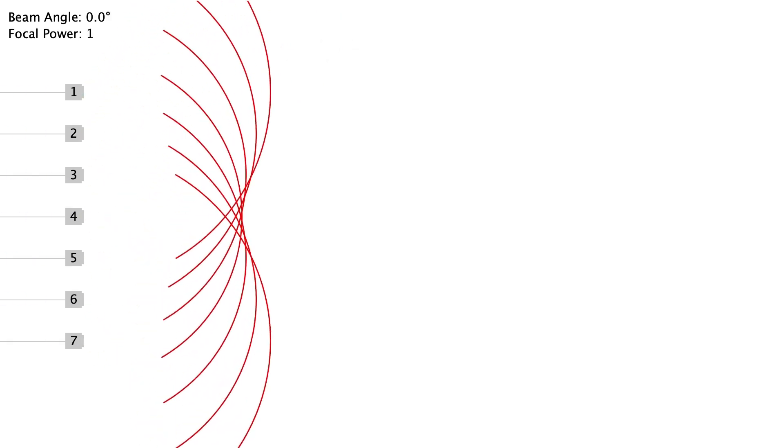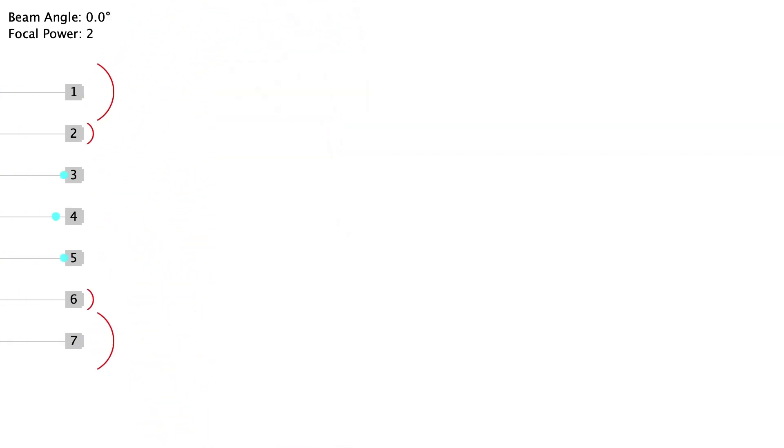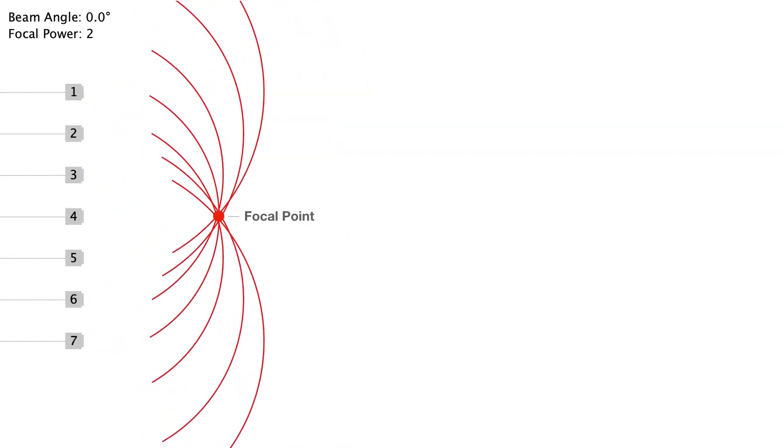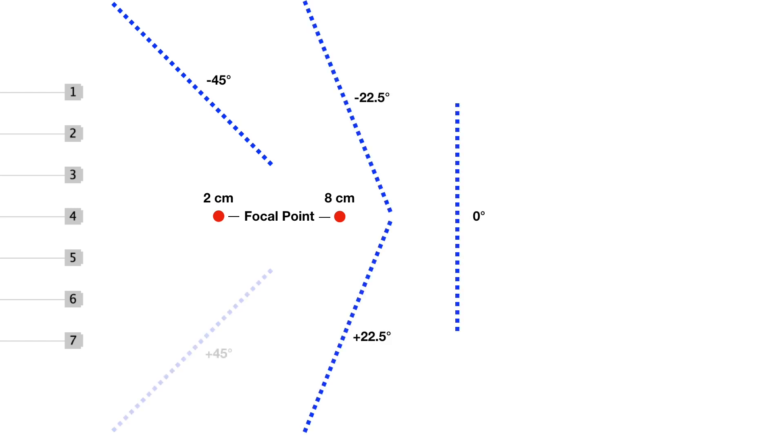We can also focus the beams at different distances with other timing combinations. This method is called beamforming and we use it to project acoustic energy towards areas of interest.